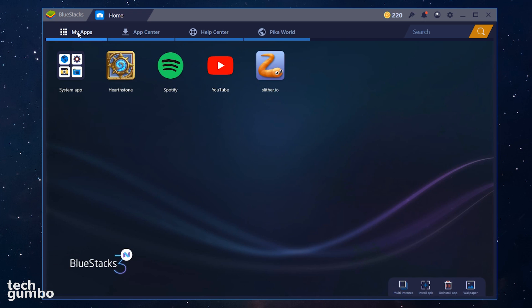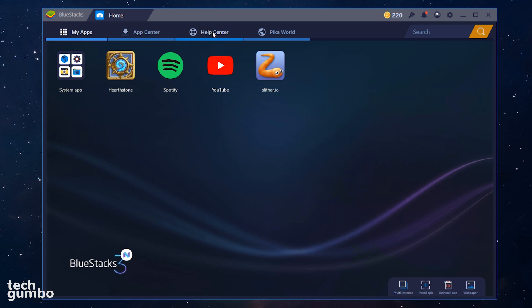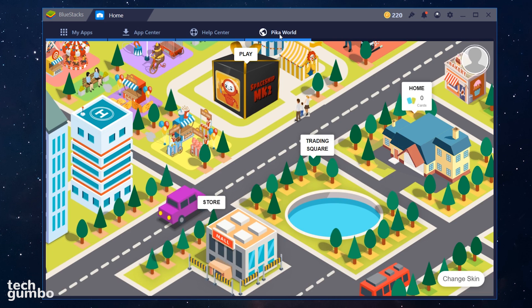Along the top, you can access My Apps, which will show apps that you have installed. If you need assistance, you can go to the Help Center. To the right of the Help Center is PikaWorld, which is their in-platform reward currency system where you can redeem points for physical and digital goods, in-app purchases, and it can be used to update skins. I personally find PikaWorld to be more of a nuisance with its constant notifications.